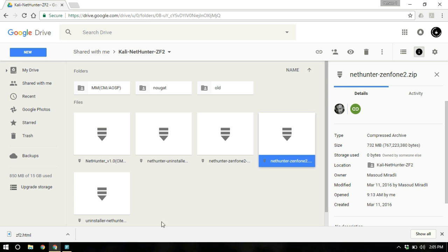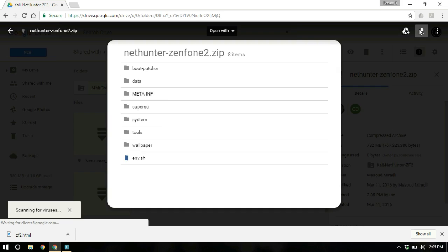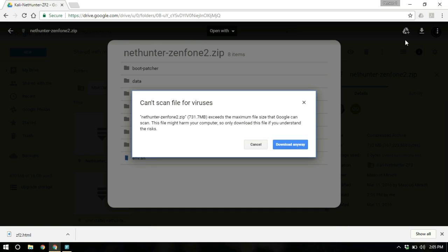In my case, I am running CyanogenMod 14.1. So I am going to download this file. So just click download, download anyway. And as you can see, it has started downloading.